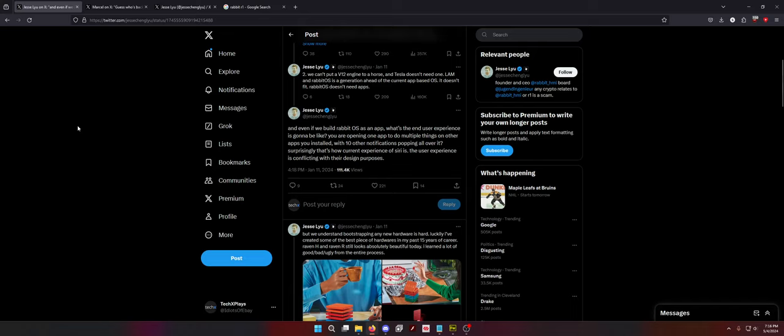And even if we build Rabbit OS as an app, which they did, what's the end user's experience going to be like? You are opening one app to do multiple things on other apps you installed with 10 other notifications popping all over it. Surprisingly, that's how current experience of Siri is. They clearly have never used Siri. Siri is not great by today's standards and definitely needs some updates, but this dude has never used Siri.